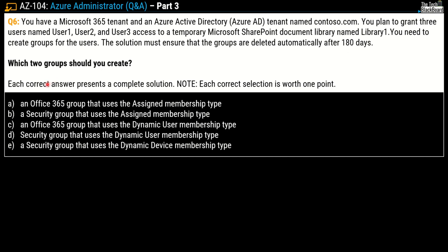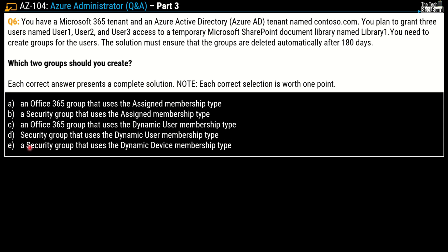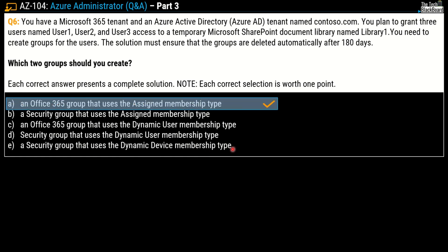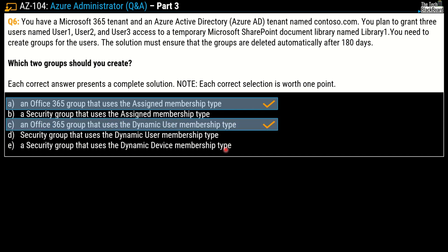Each correct answer presents a complete solution, and each correct selection is worth one point. The options are: A) Office 365 group that uses the assigned membership type, B) a security group that uses the assigned membership type, C) an Office 365 group that uses the dynamic user membership type, D) security group that uses dynamic user membership type, and E) a security group that uses dynamic device membership type. The first correct option is A and the second correct option is C.